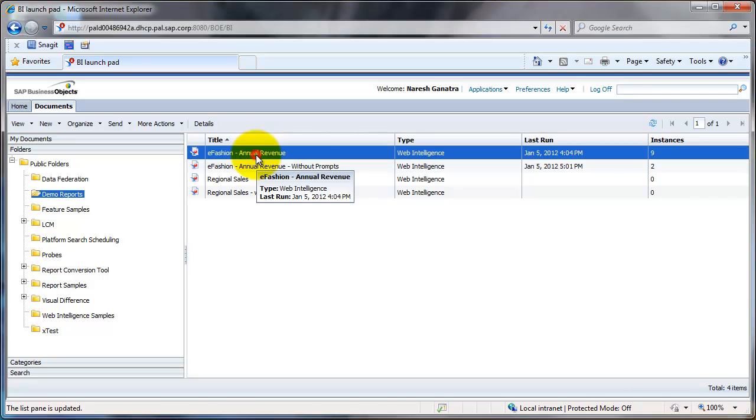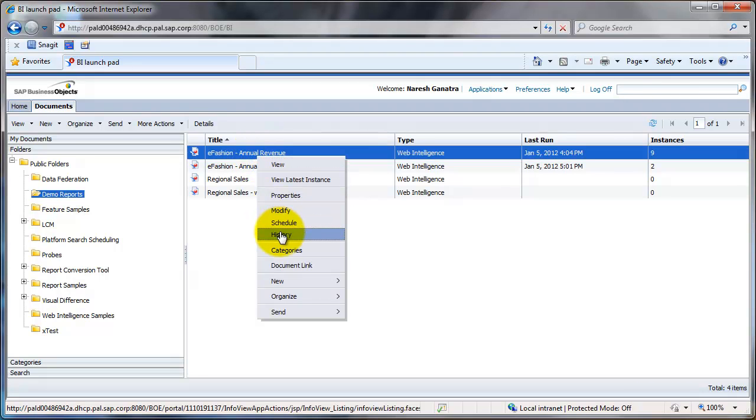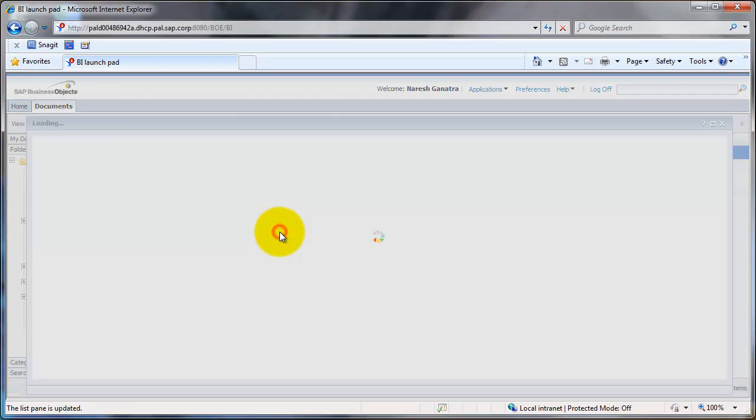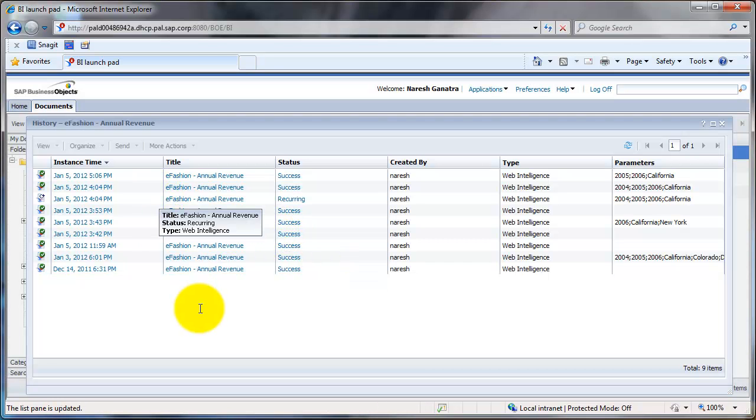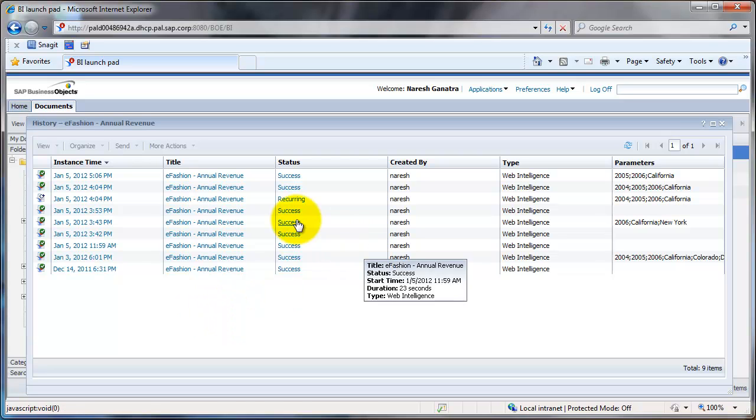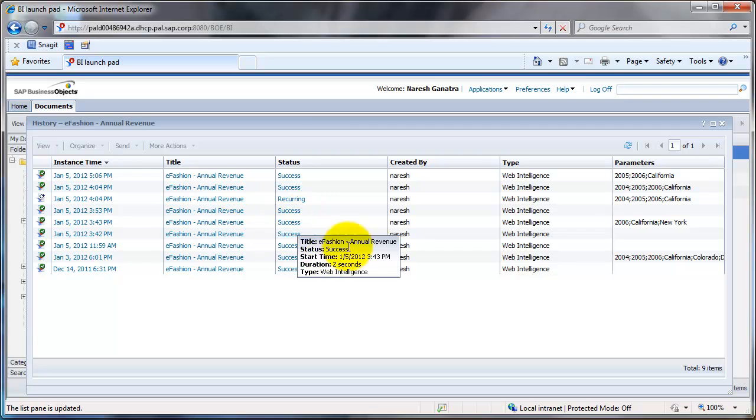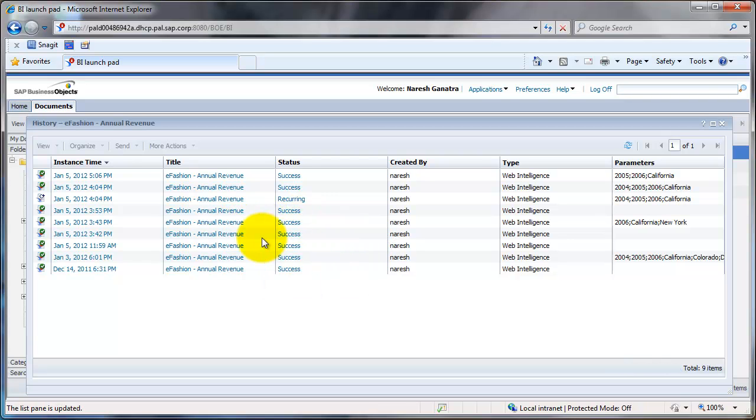You would click on your report and say history. Right click on your report and say history. That will show you the various instances that are visible to you. Normally I would say that you can see only the instances that have been refreshed by you or scheduled by you, not the ones that have been scheduled by others, obviously for security concerns.